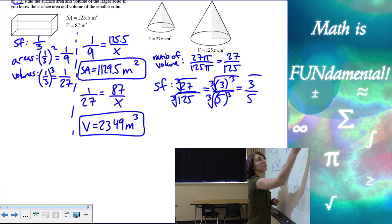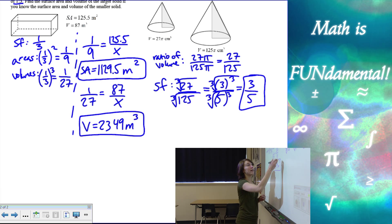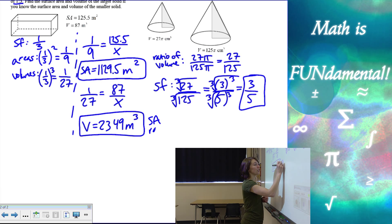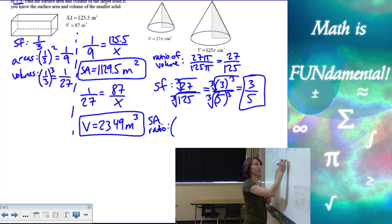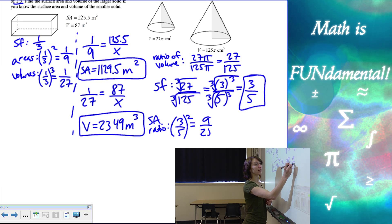So there is my scale factor. And then my surface area ratio is going to be the scale factor three over five squared, or nine over 25.